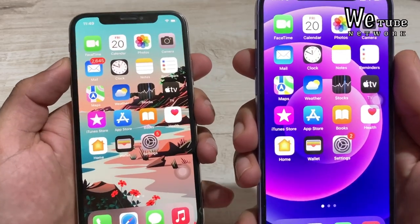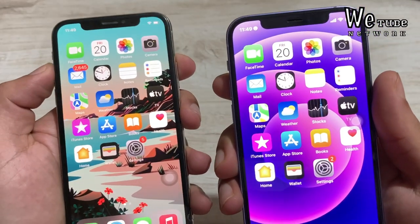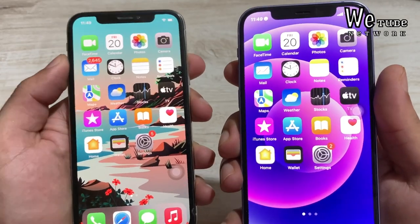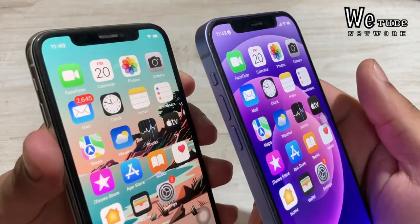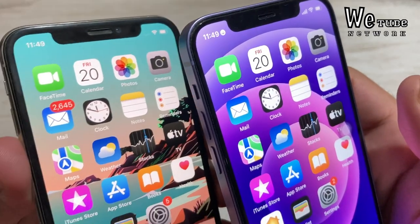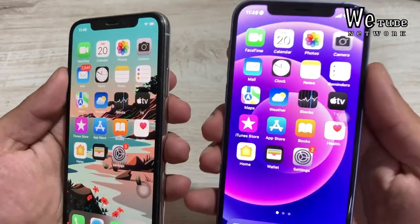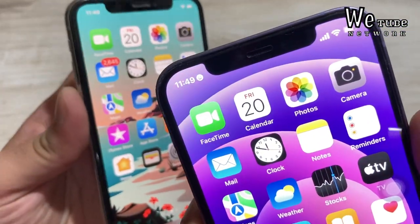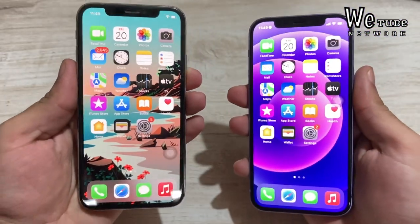In day-to-day usage, both displays perform similarly. Whether you're watching movies or YouTube, the experience is comparable. The 6.1-inch size of the iPhone 12 is a standard comfortable size. The iPhone X display is still better than the iPhone 11 and iPhone XR panels.